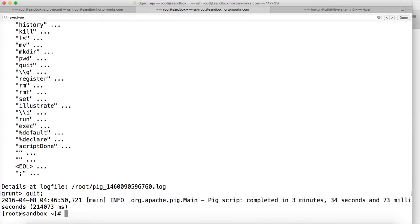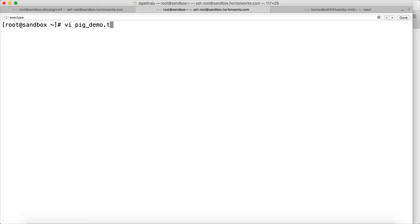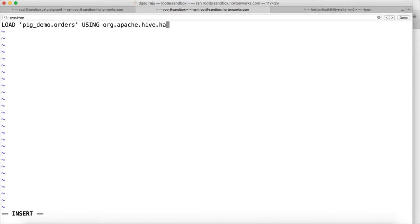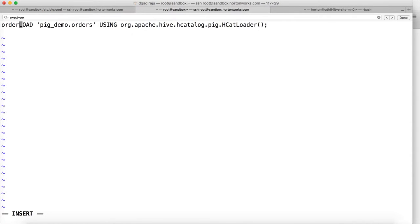Let me quit from here. Now let's start developing the script. I am using PIGdemo.txt as the name, and I want to use HCatLog. So load pig_demo, the table name is orders, using org.apache.hive.hcatalog.pig.HCatLoader. And then I want to get the count, so I need to name the alias — I am naming it as orders.